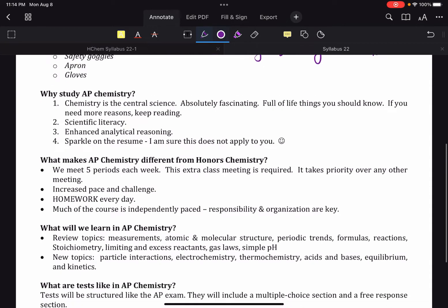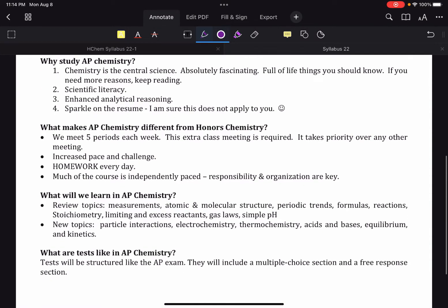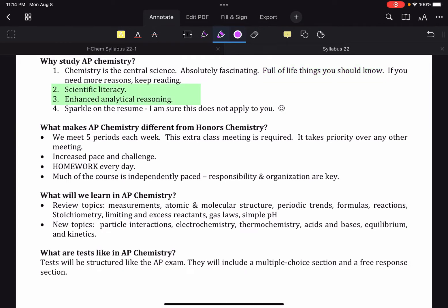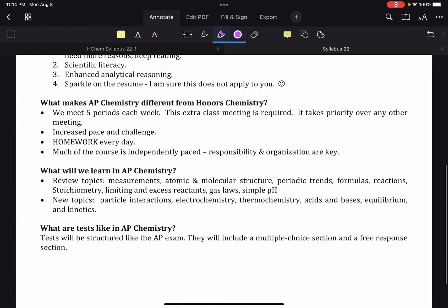Why study AP chemistry? I feel like the reasons are obvious because it's amazing, it's awesome, it's fascinating. All the life things you should know and some other reasons also.